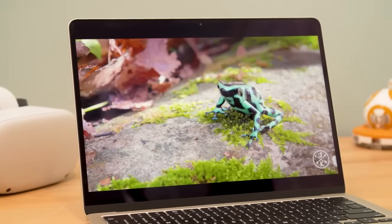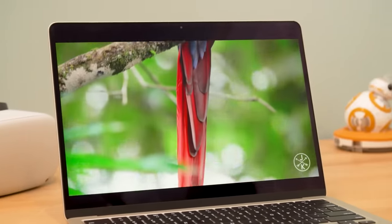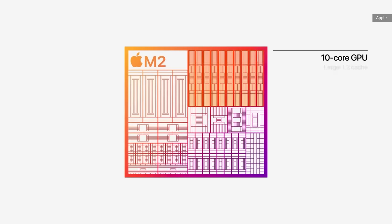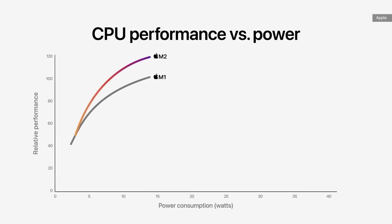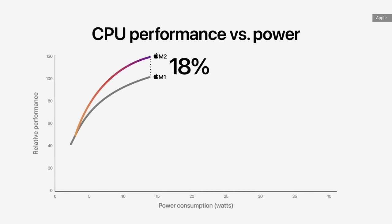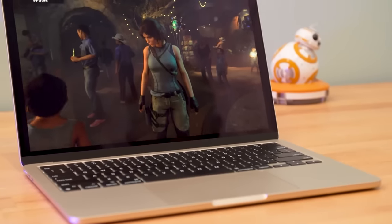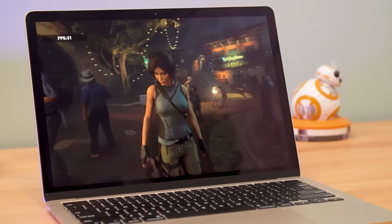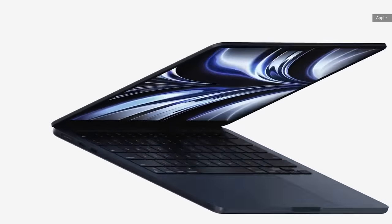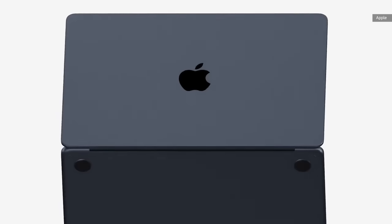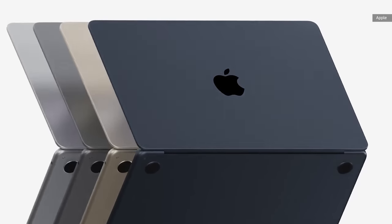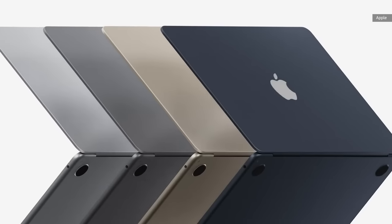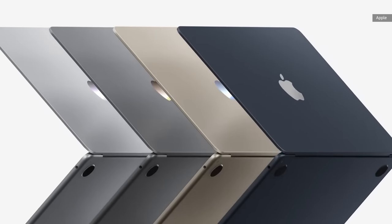It'll handle pretty much all of your productivity tasks and even a bit of media creation, like editing video, audio, and photos, without breaking a sweat. And if you're looking for more of a deal, Apple's M1 MacBook Air is still a very compelling laptop, especially when it goes on sale.